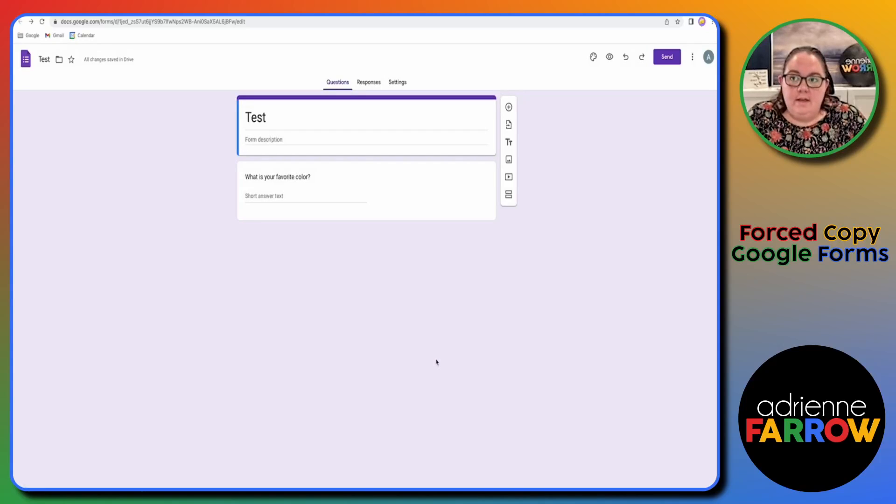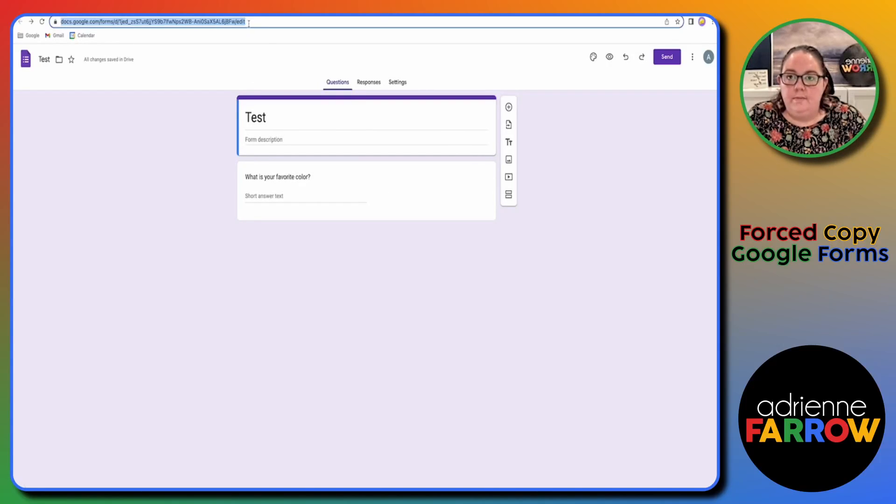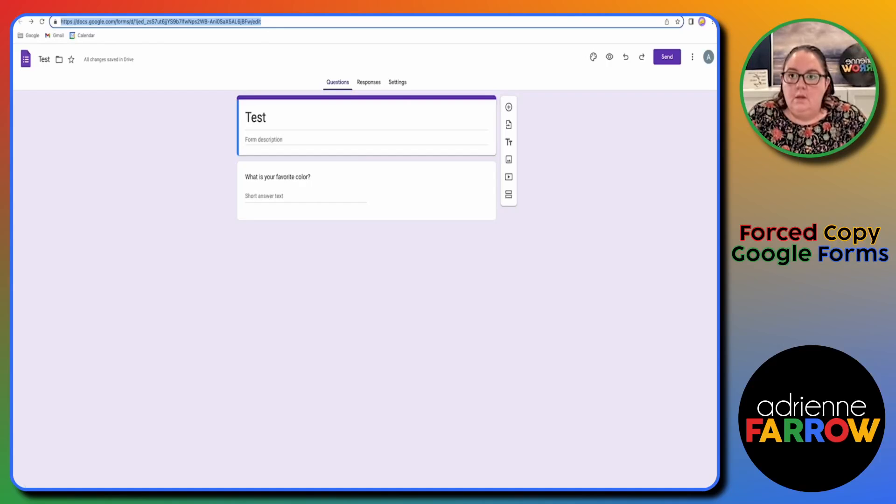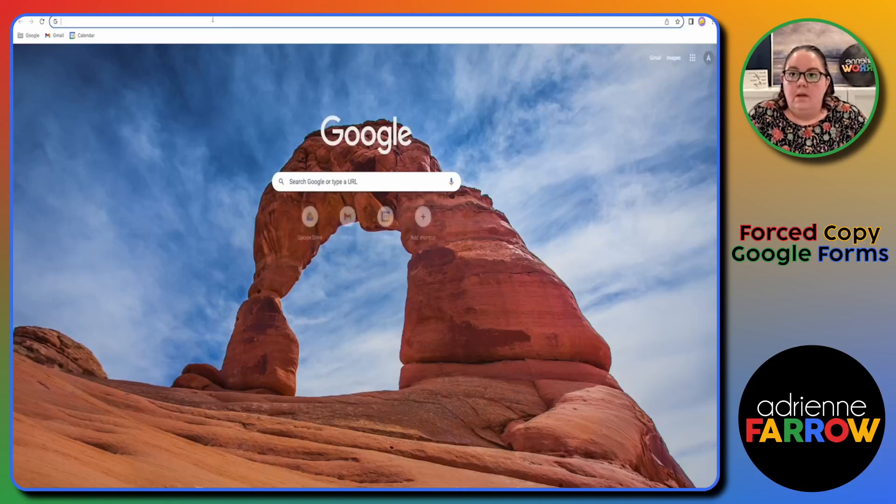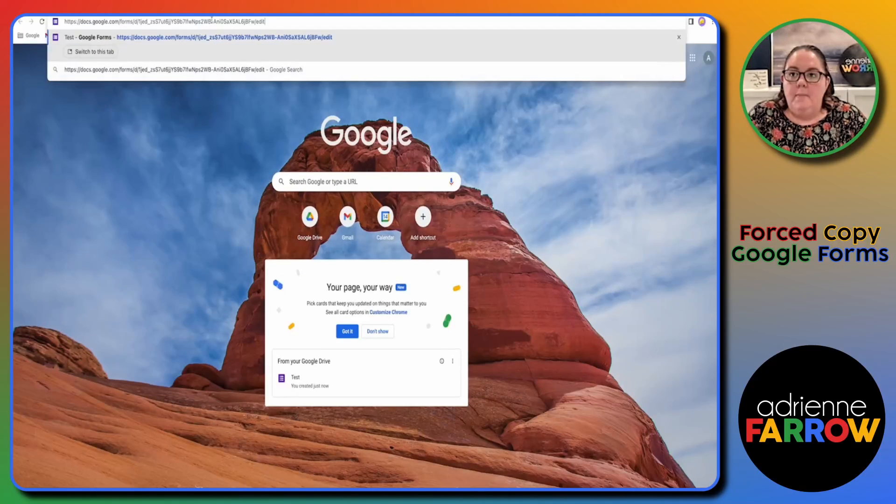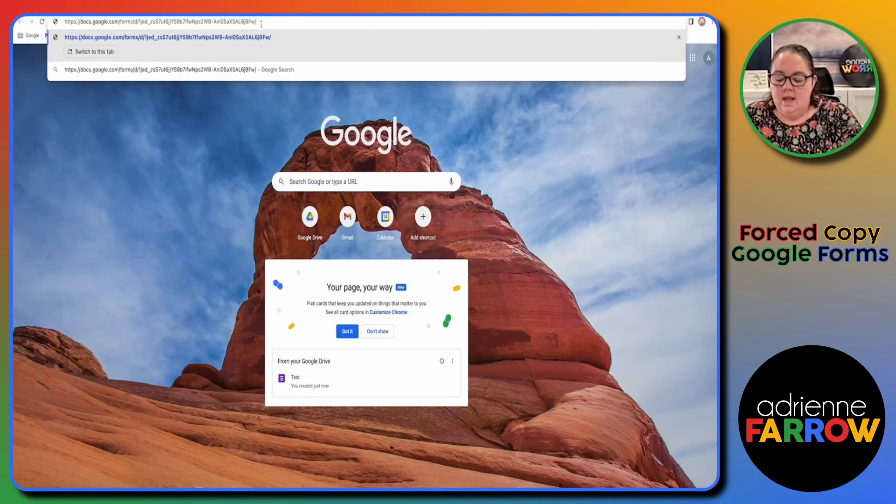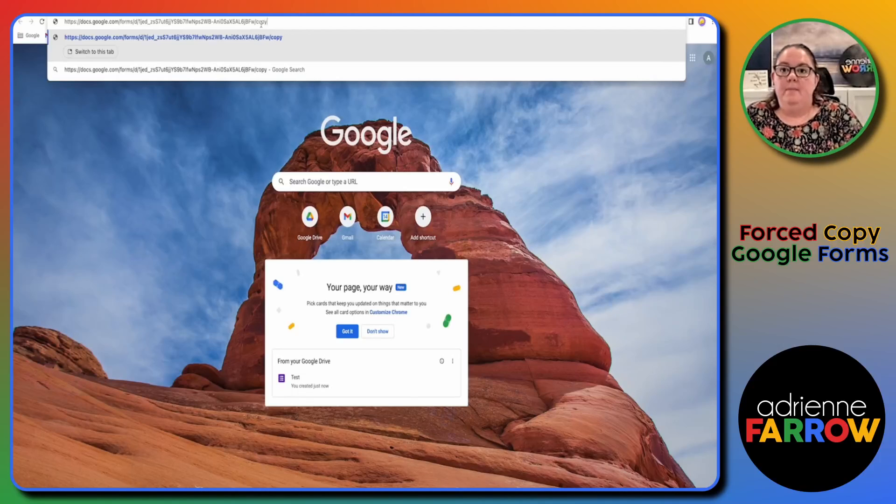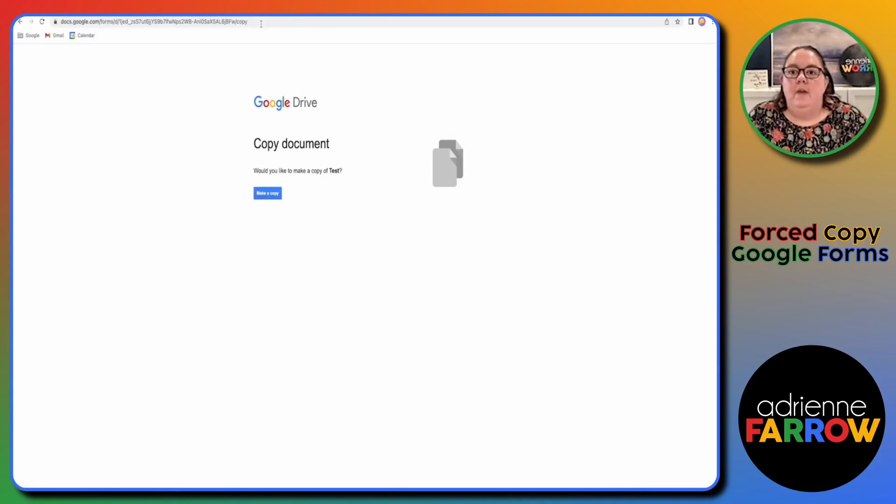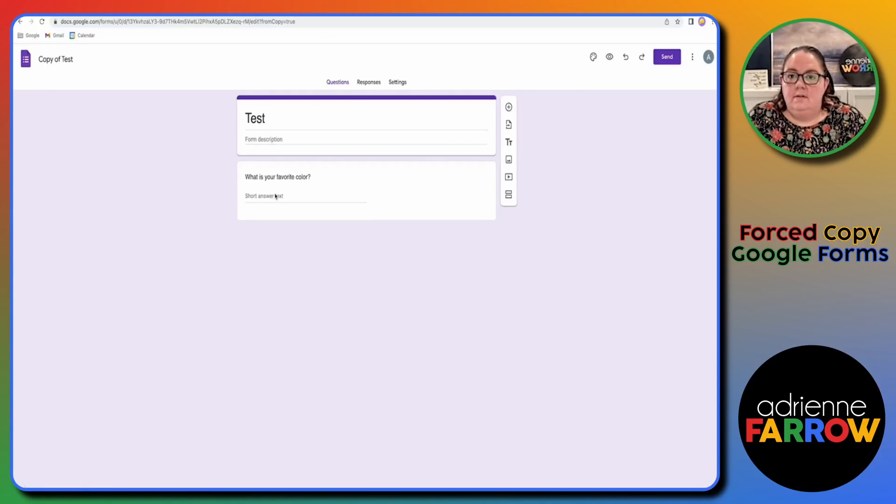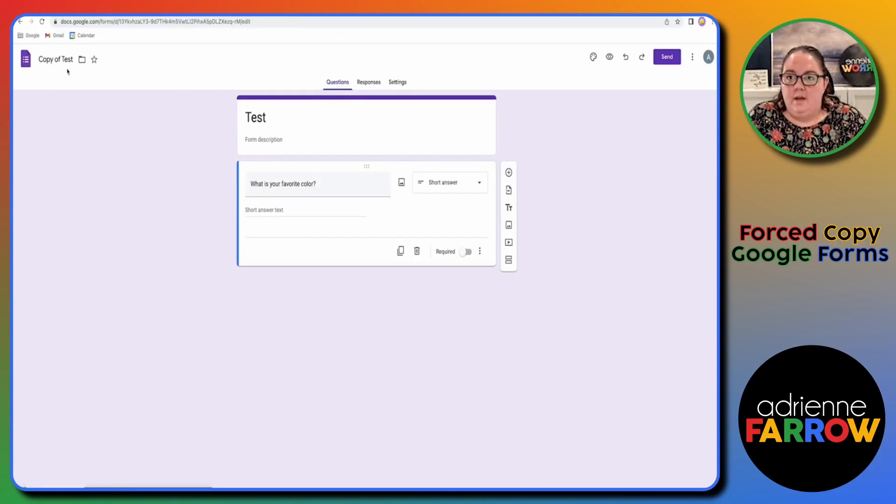So if you're sharing this as part of your product, you want to come here to this URL and you want to remove the word edit. You have two different options. So I'm going to copy this. I can remove the word edit and then I can put in copy, and now it's going to say would you like to make a copy of test. Yes, make a copy, and then now we have a copy of test.